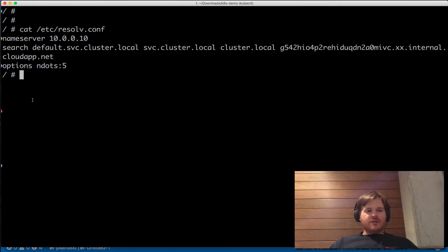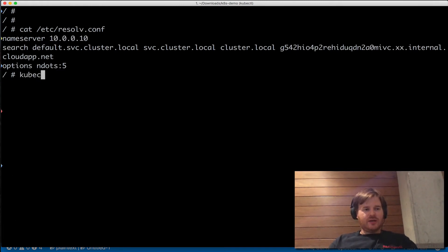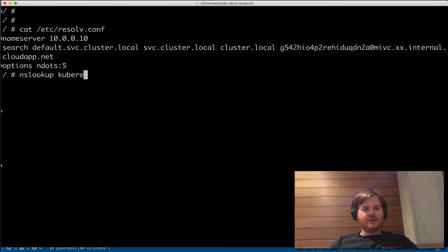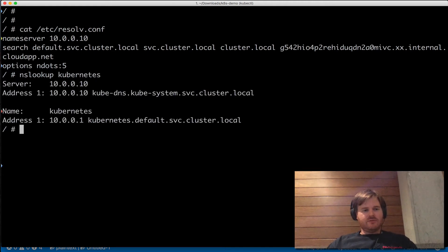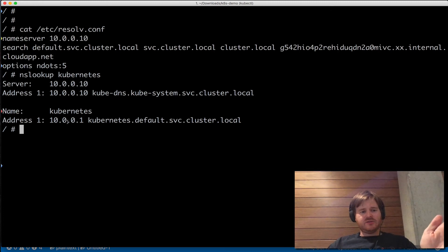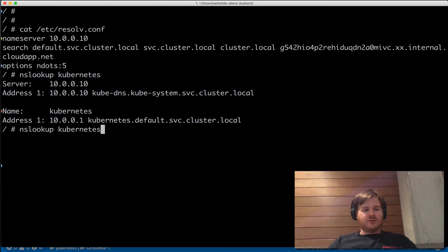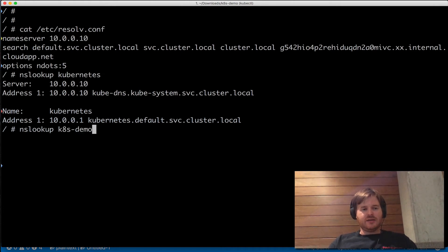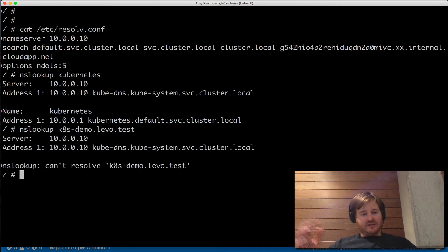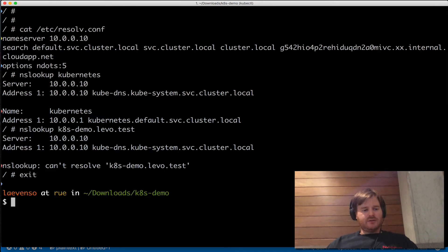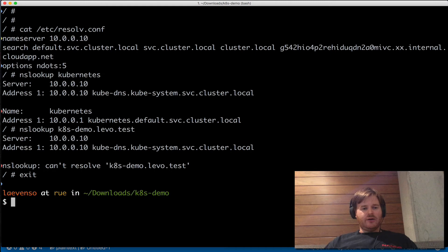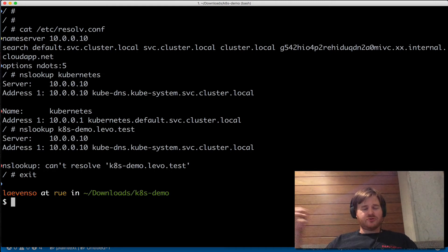So 10.0.0.10 is the Kubernetes service. We can look up NS lookup kubernetes — 10.0.0.10, 10.0.0.1. Let's look up this test record: demo.levo.test. That is not on the public internet. We're okay — I've proved that it is not publicly accessible with the upstream I have now.